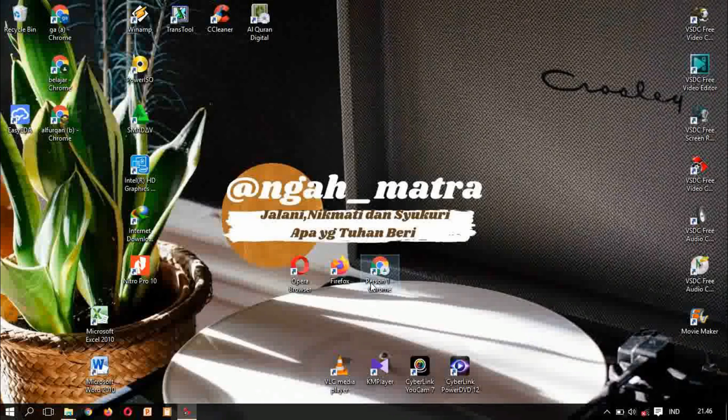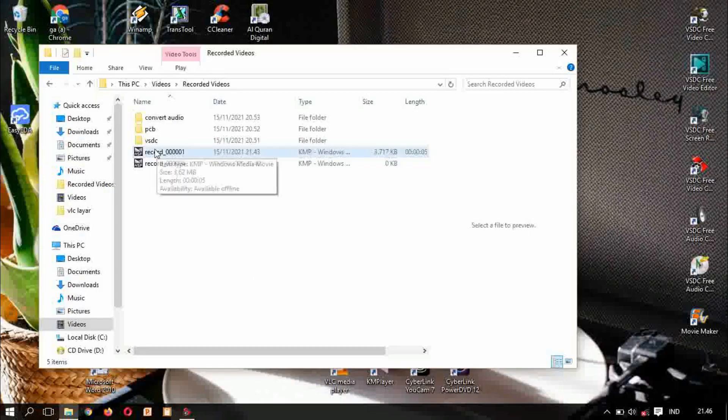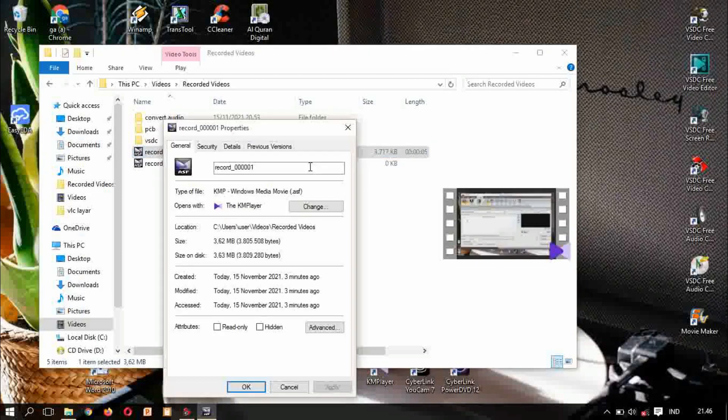The first one here, I have prepared before a video. This one, this is a Windows media movie with the .asf format.